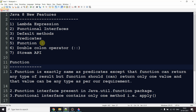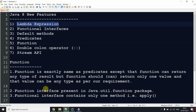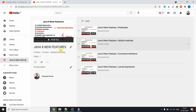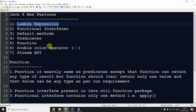Welcome back. Today's topic is Function. We have already completed all these four features: lambda expressions, functional interfaces, default methods, and predicates, and we have separate videos for all these features. If you haven't watched them, go to my channel and check the playlist. Please watch the predicates video in particular to continue with today's video on Function.